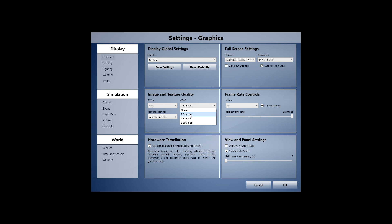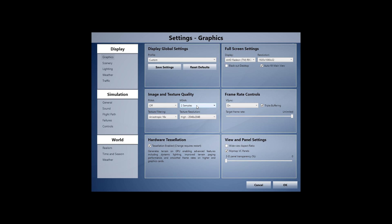I have anti-aliasing set to only two samples. Personally I don't really care about jagged lines in the distance — with this setting, the cockpit and nearby buildings look perfectly fine. Setting it to four or eight samples has a big impact on your GPU, especially when flying through clouds or at airports with many buildings. Filtering doesn't really have a performance impact, so just use the highest setting.